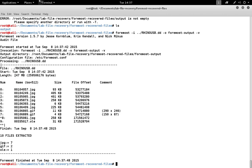So Foremost has looked through a 247 megabyte image and found these files: seven of which it considers to be JPEGs, two GIFs, and one OLE, which is a Microsoft Office format.